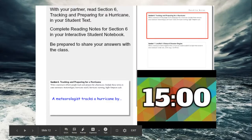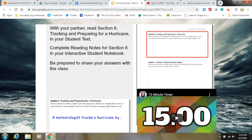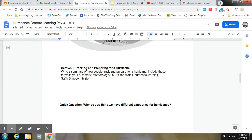Now I'd like you to read Section 6 in your reading, then go into your worksheet and answer the question in this box. In Section 6 you are tracking and preparing for a hurricane. Write a summary of how people track and prepare for a hurricane. Include the terms: meteorologist, hurricane watch, hurricane warning, and the Saffir-Simpson scale. You may now pause the video to answer this question.